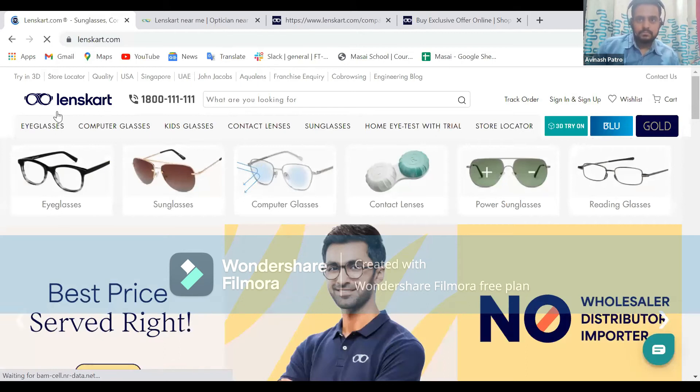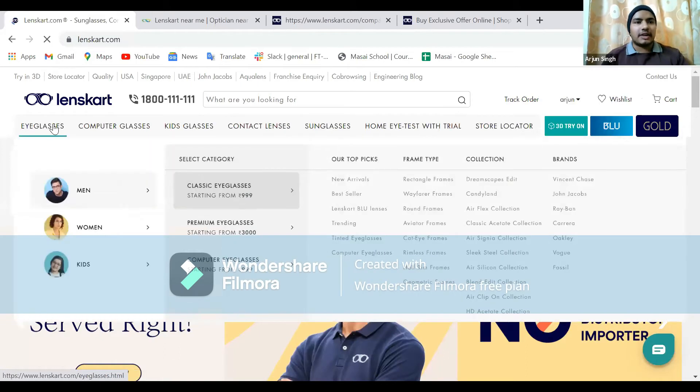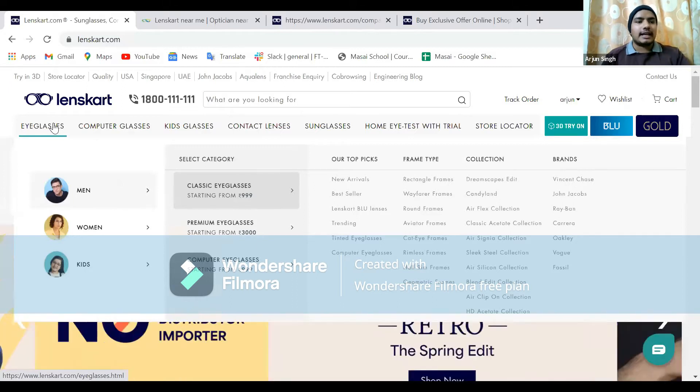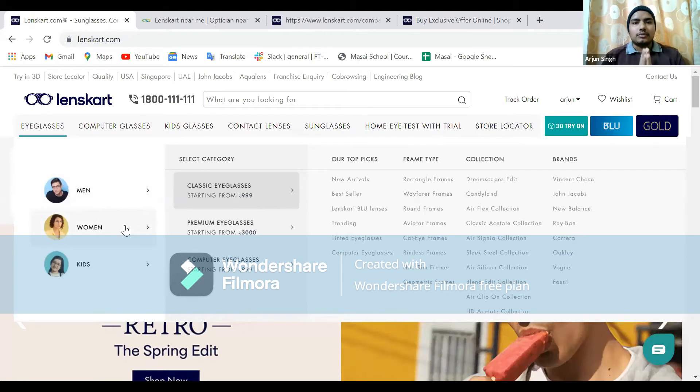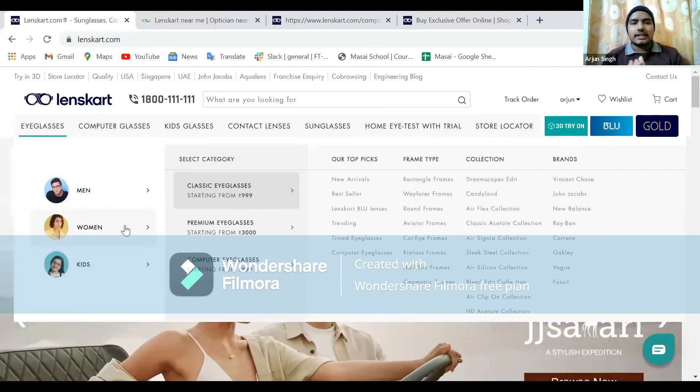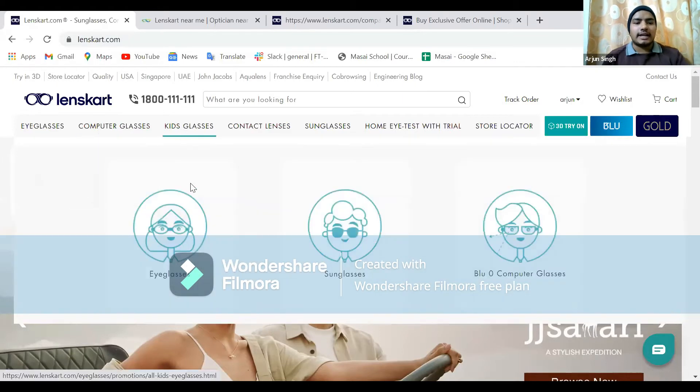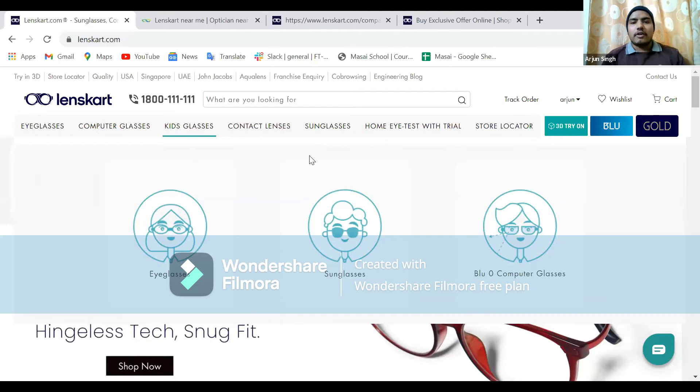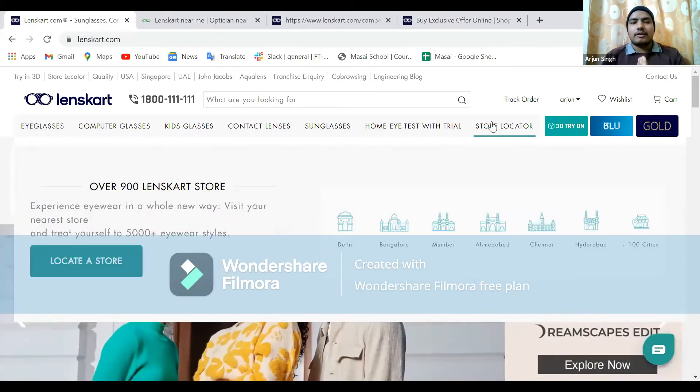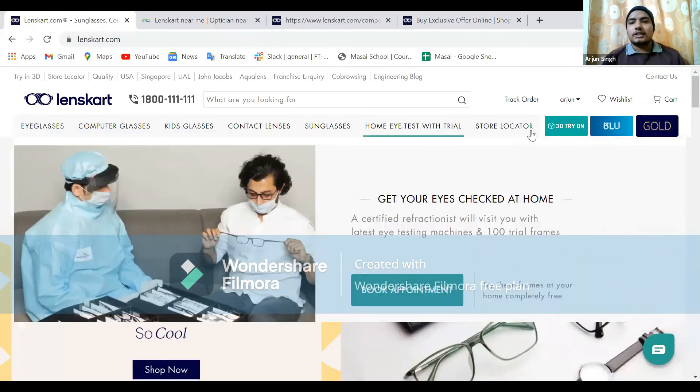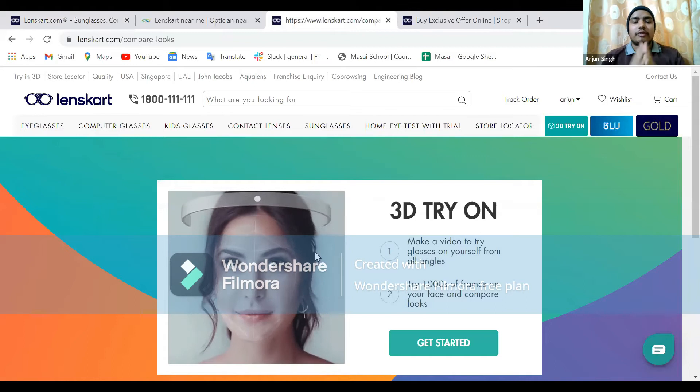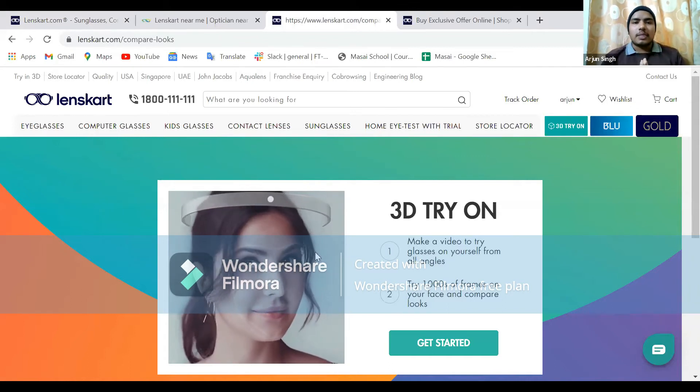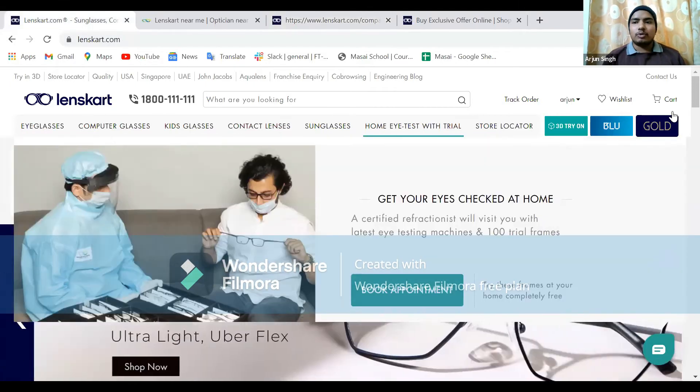We have navigation bars with eyeglasses categories for men and women, classic glasses and premium glasses, and glasses for kids. This is our very special feature: the 3D try-on, where you can try frames over your face.